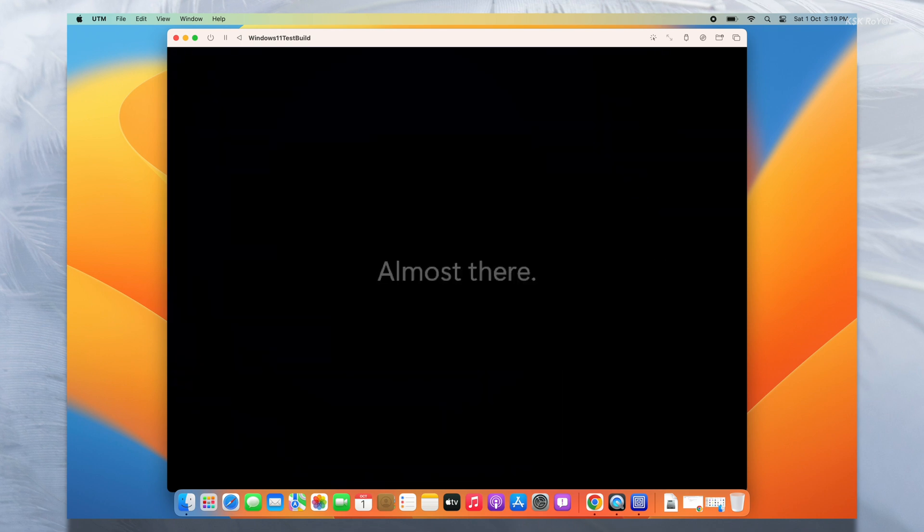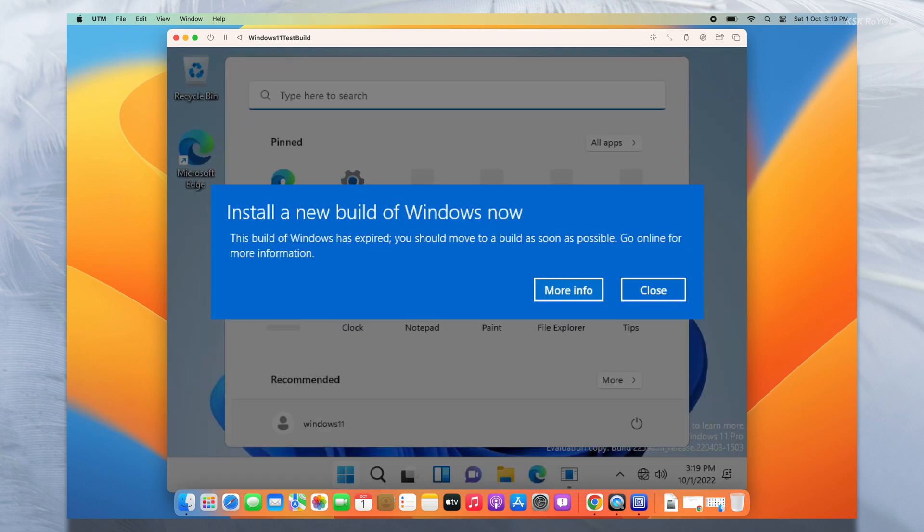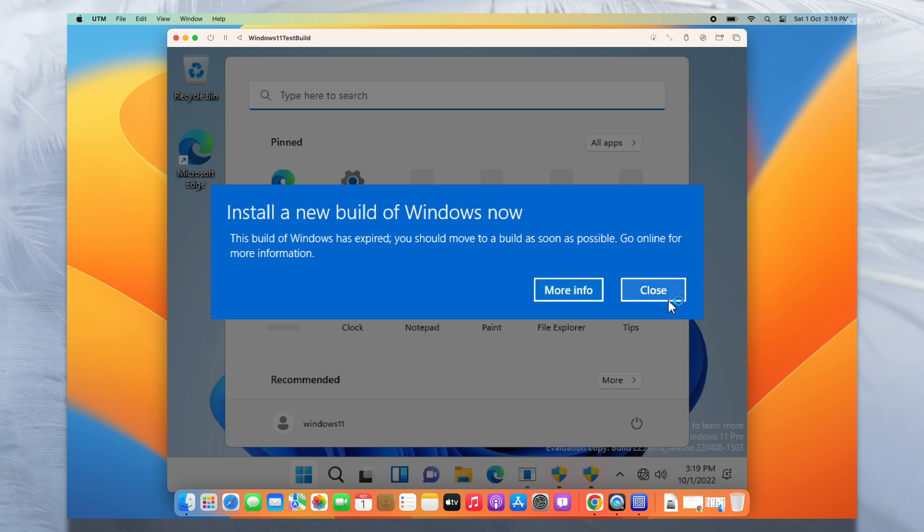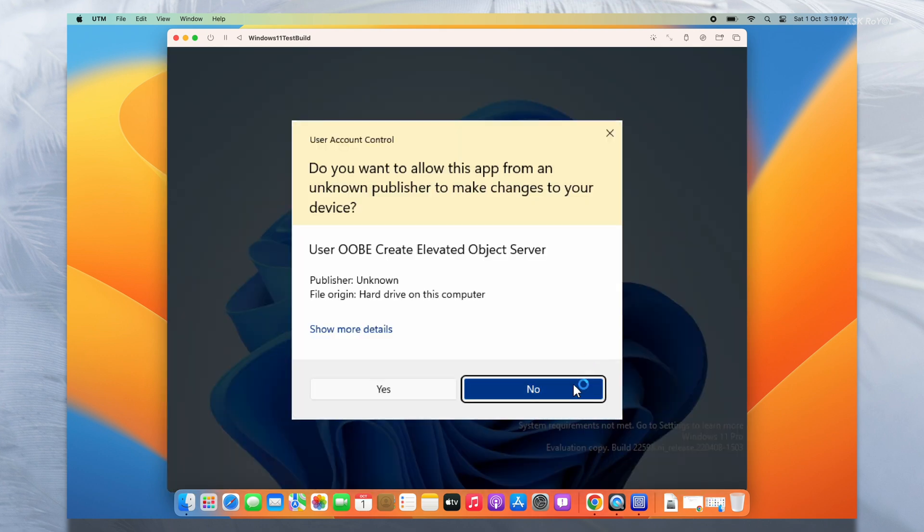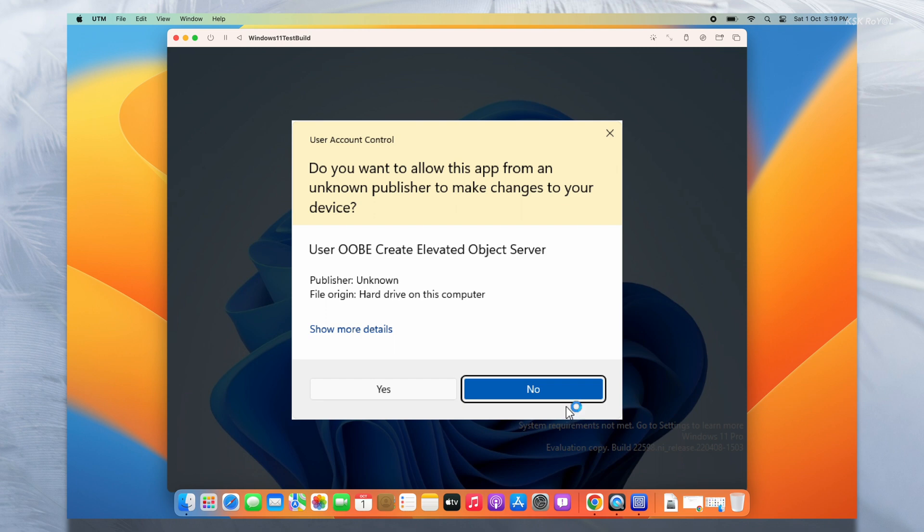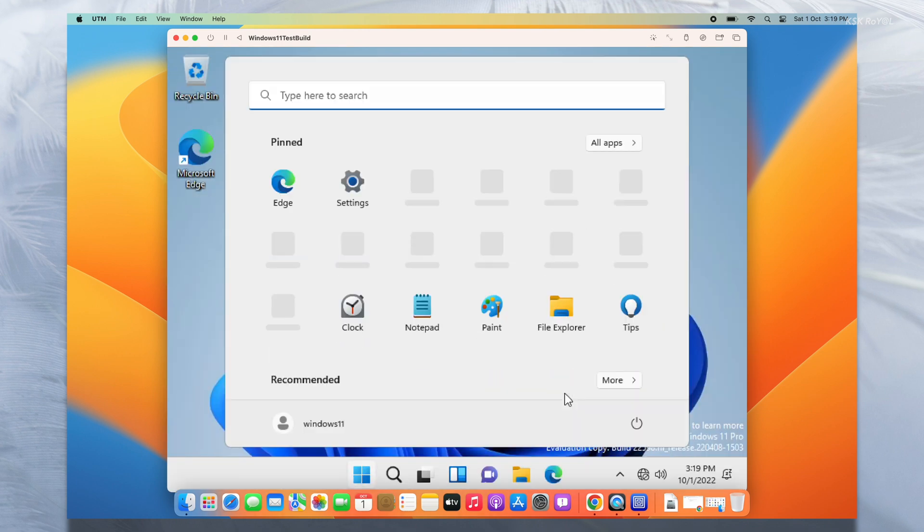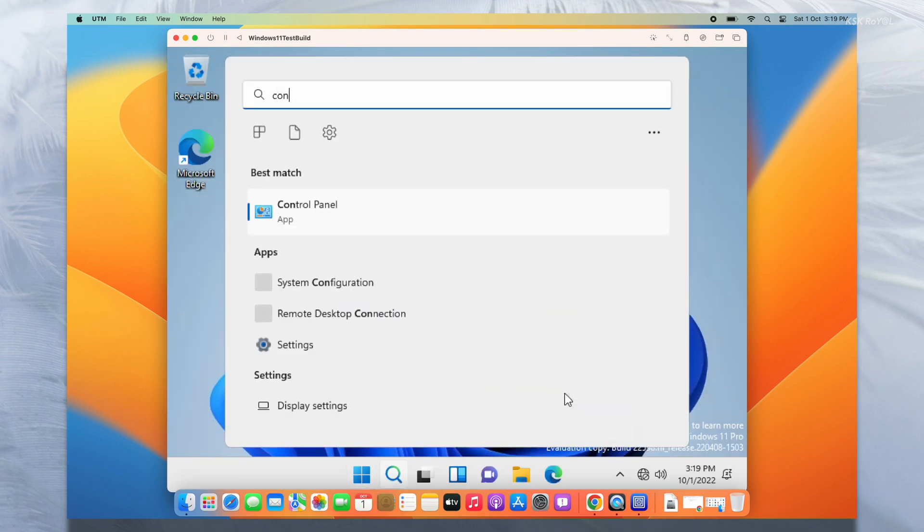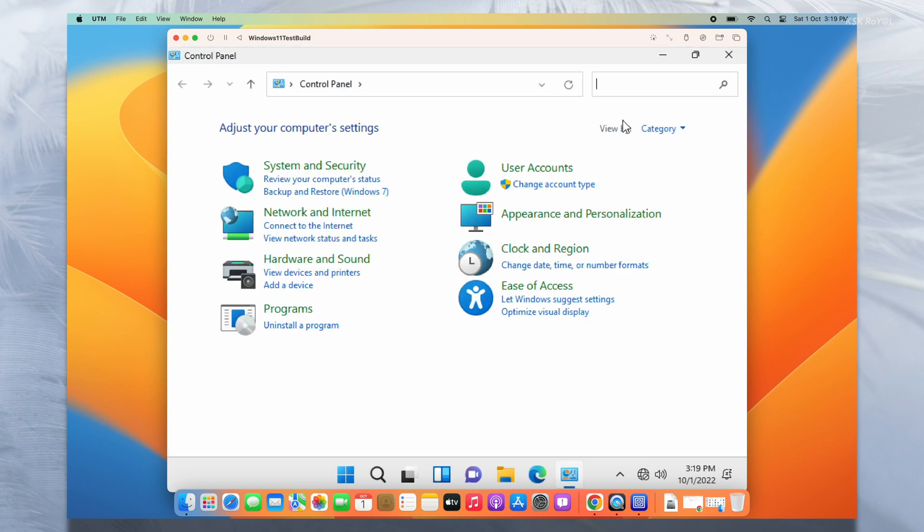Now you can see Windows 11 has successfully installed inside a virtual machine. You may see some prompts, just go ahead and discard them. As you can see, Windows 11 runs super fast compared to Intel based virtual machines. Apple Silicon chips are way faster and better in terms of virtualization.